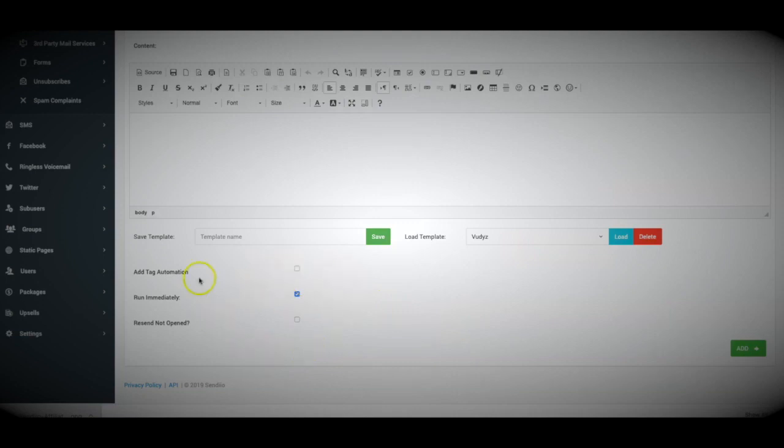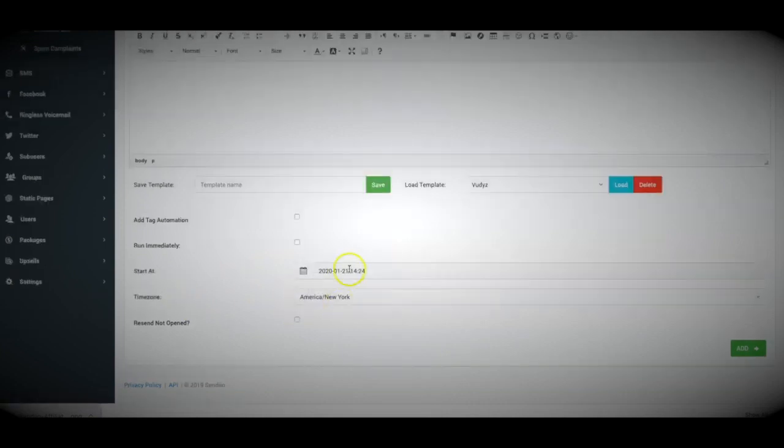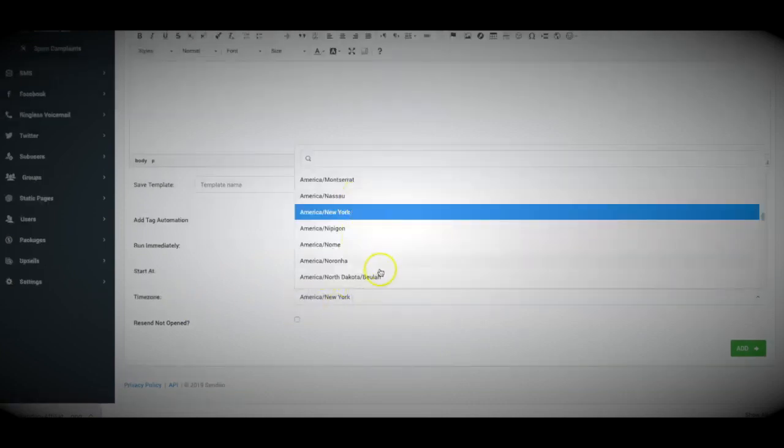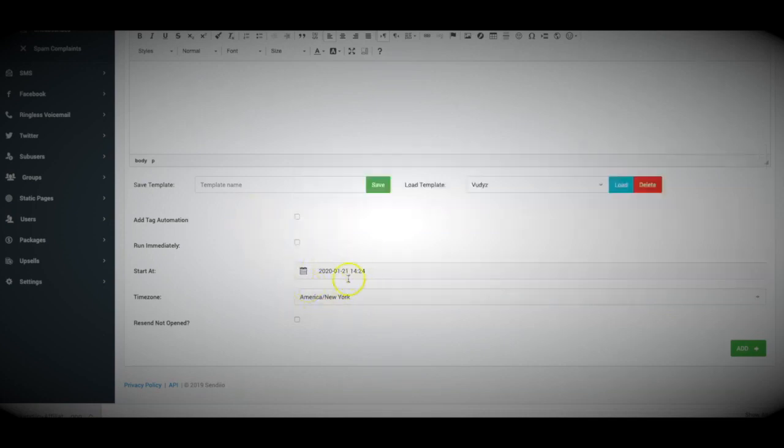But not only that, you can save your emails as a template. You can load previous templates as well. Now down here at the bottom, we have a few additional options as well. One of them is our tag automation. We do have a full tagging system built into Sendio. We also have the ability for you to schedule your broadcast or send them right away. We also have the ability for you to select which time zone you want this email to be sent on based on the time that you select.